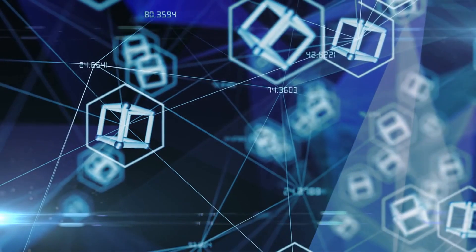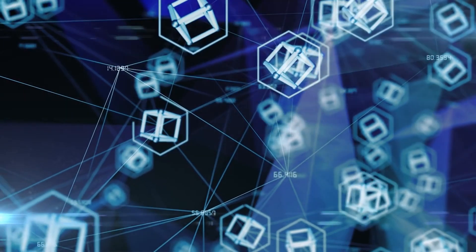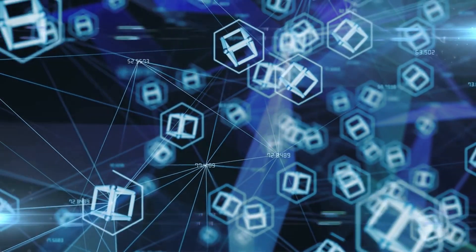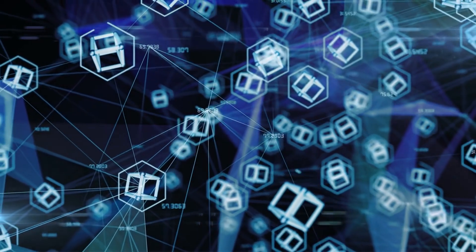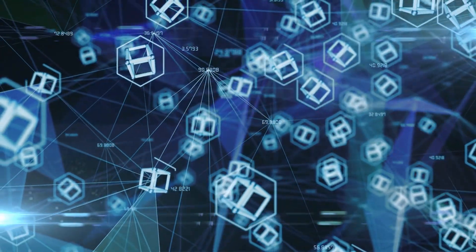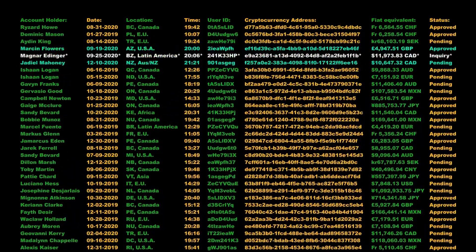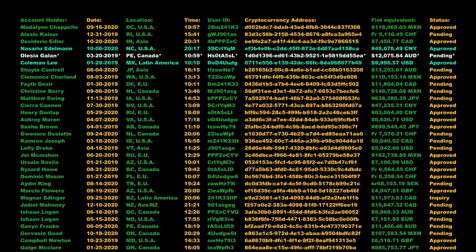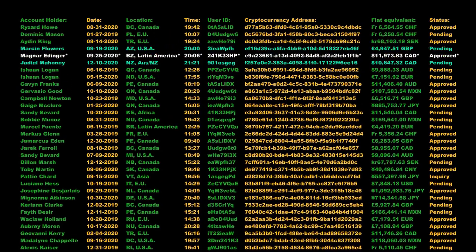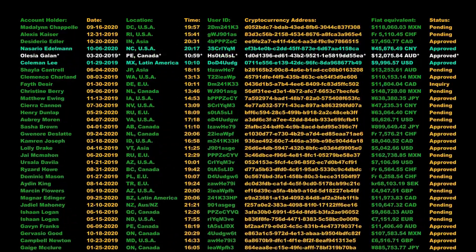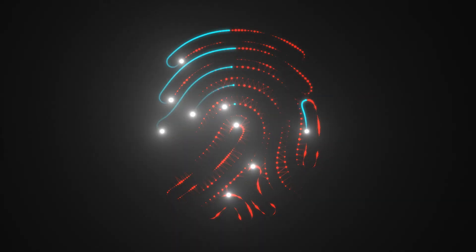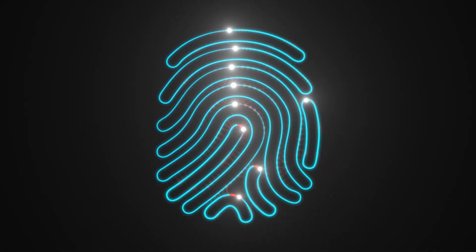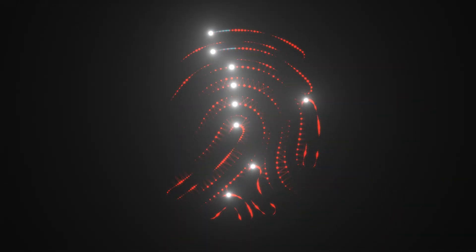The way it works is that when someone wants to make a transaction, they first broadcast it to all the nodes in the network. The nodes then confirm the legitimacy of the transaction, and if it's valid, they add it to the blockchain. This is done by grouping the new transaction together with other similar transactions into a block, and then using cryptography to create a unique digital signature for that block. The digital signature is used to verify the validity of the block, and then the block is added to the blockchain.